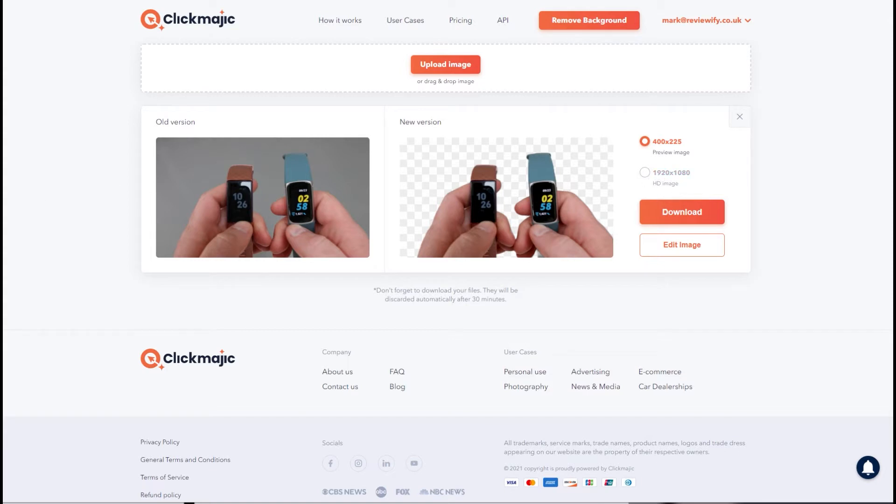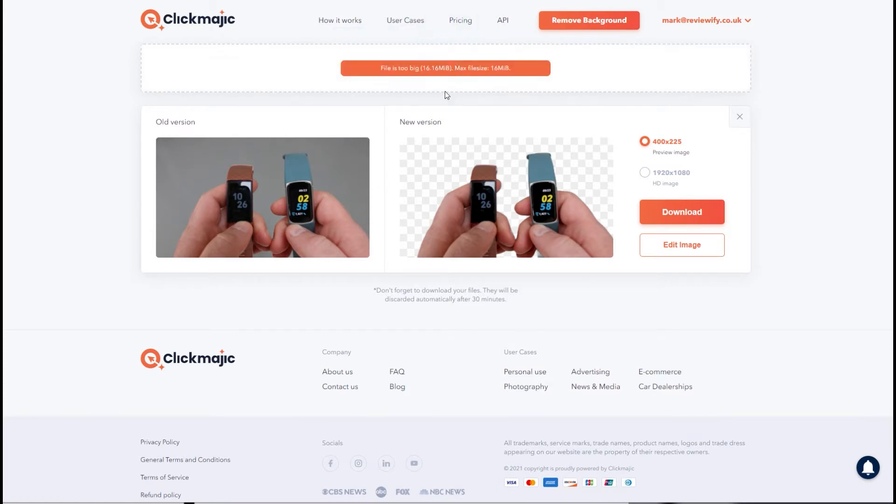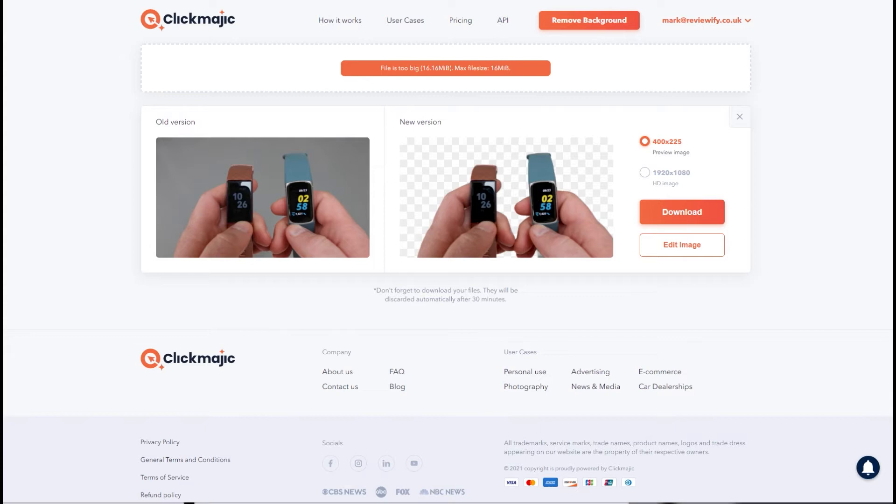At the moment there's a maximum file size of 16 meg for each photo, it will let you know if your file's too big. You'll then need to go away, adjust the quality of that, reduce the size and then re-upload it to have the background removed.